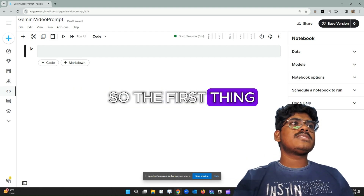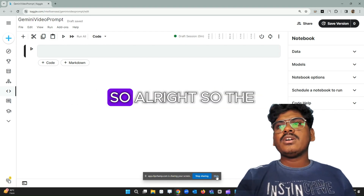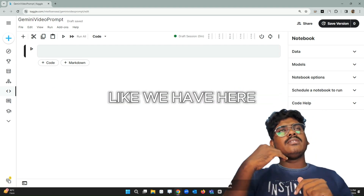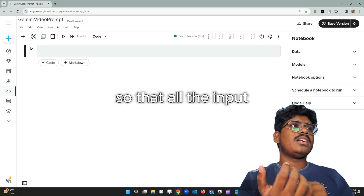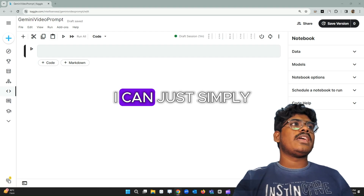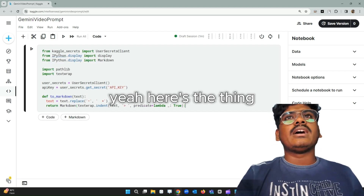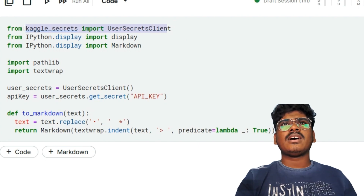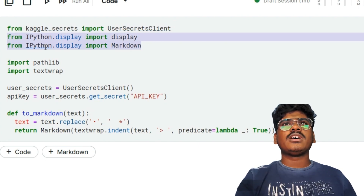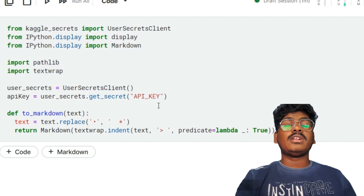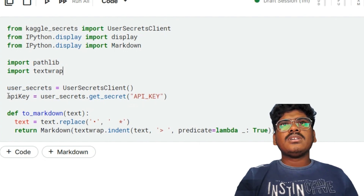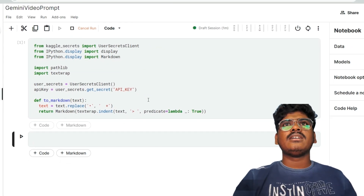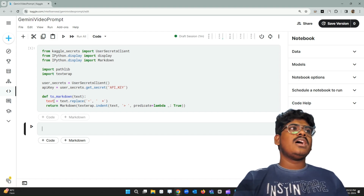I'm using a Kaggle notebook for this. The first thing I need to do is import some necessary things. We have the user secrets client from add-ons to get the API key, the markdown library for formatting output, pathlib, and textwrap for text formatting. I'm getting the API key and creating a markdown display. Let me execute the code — it's executed.